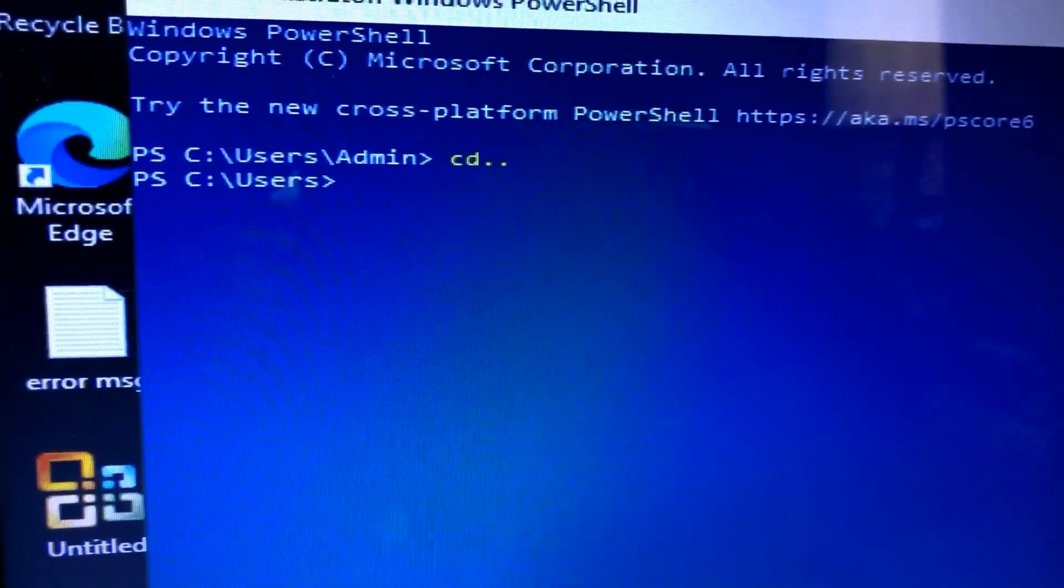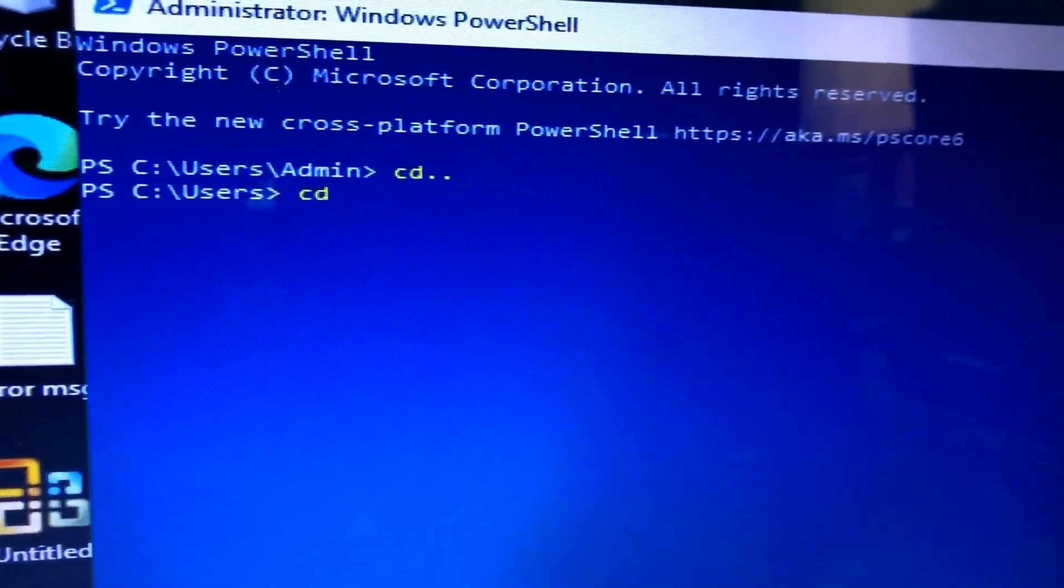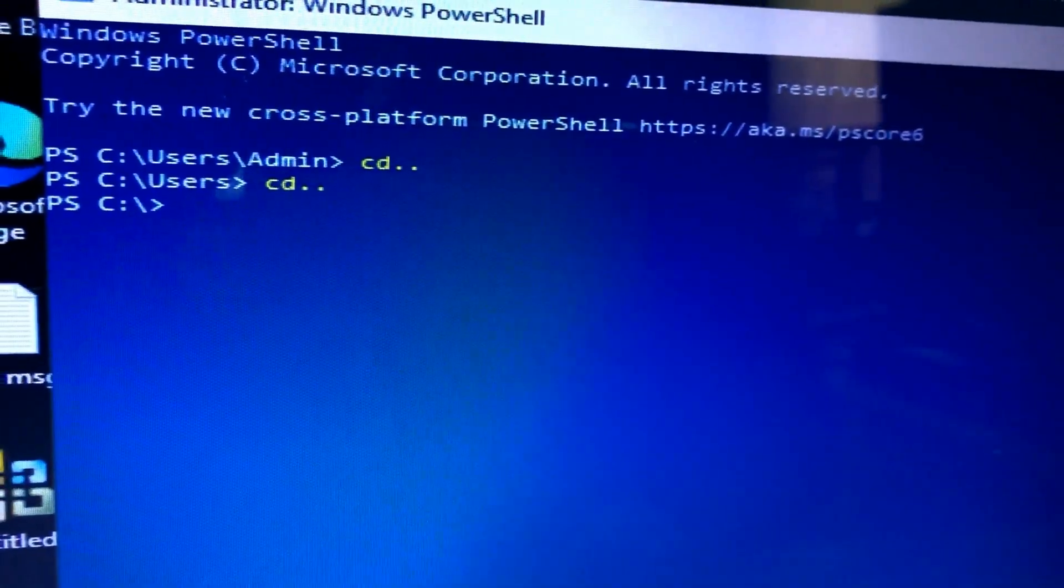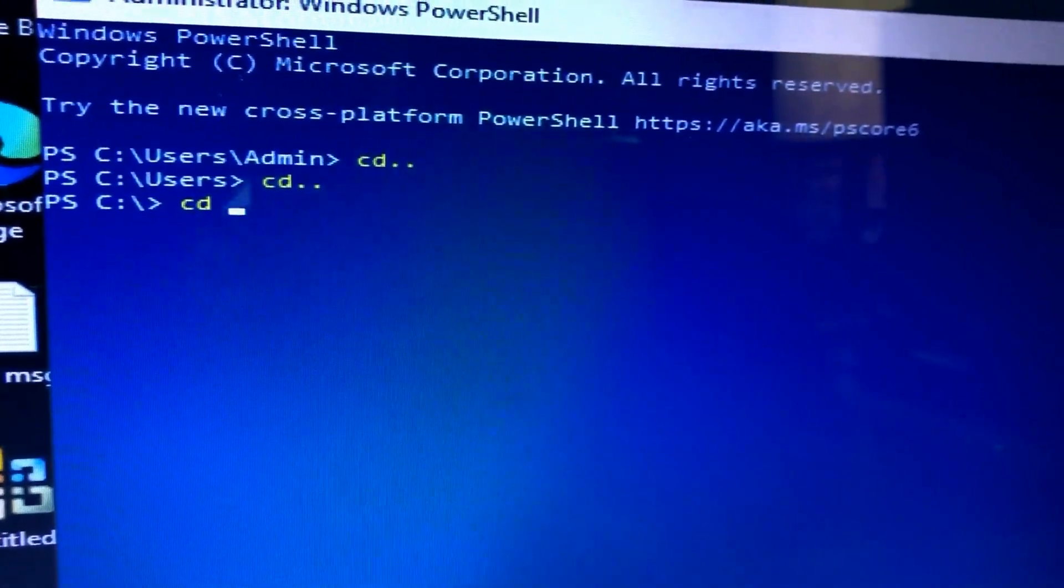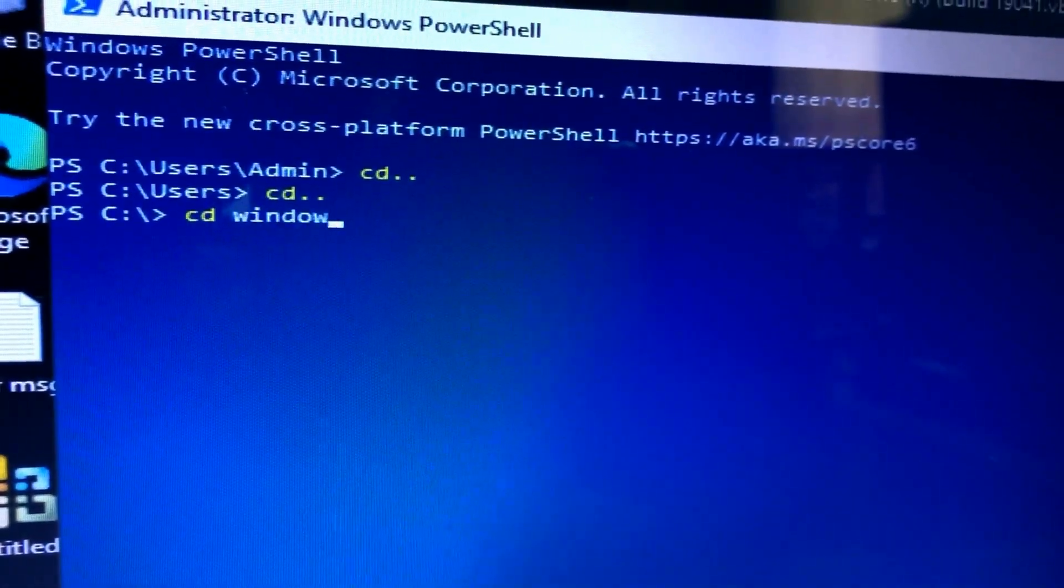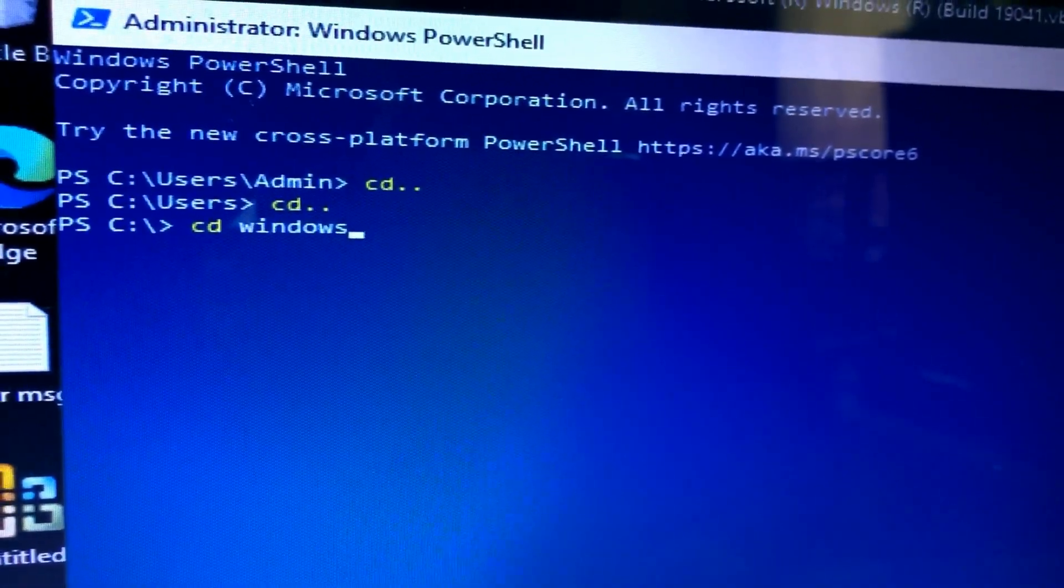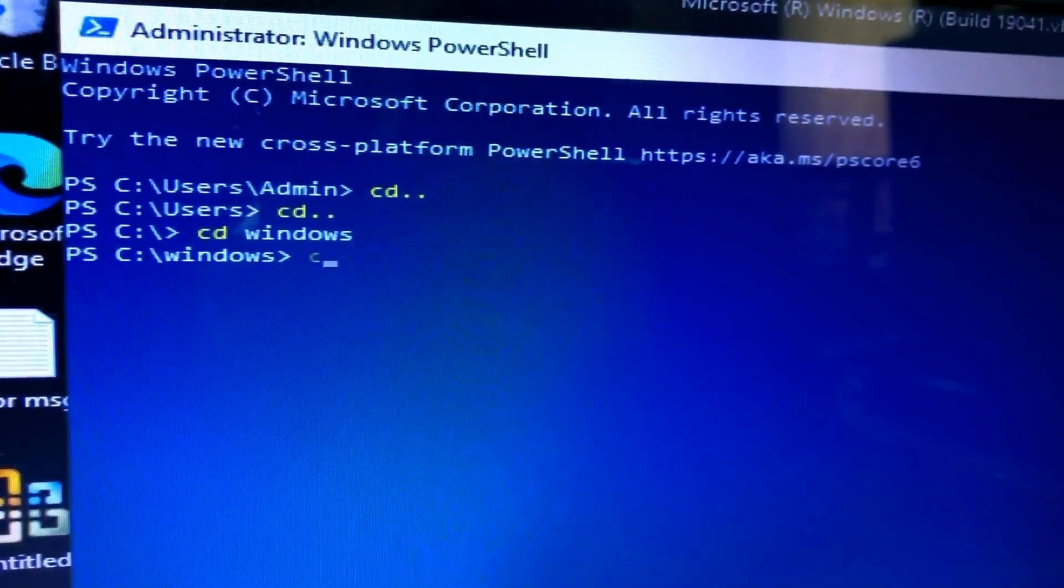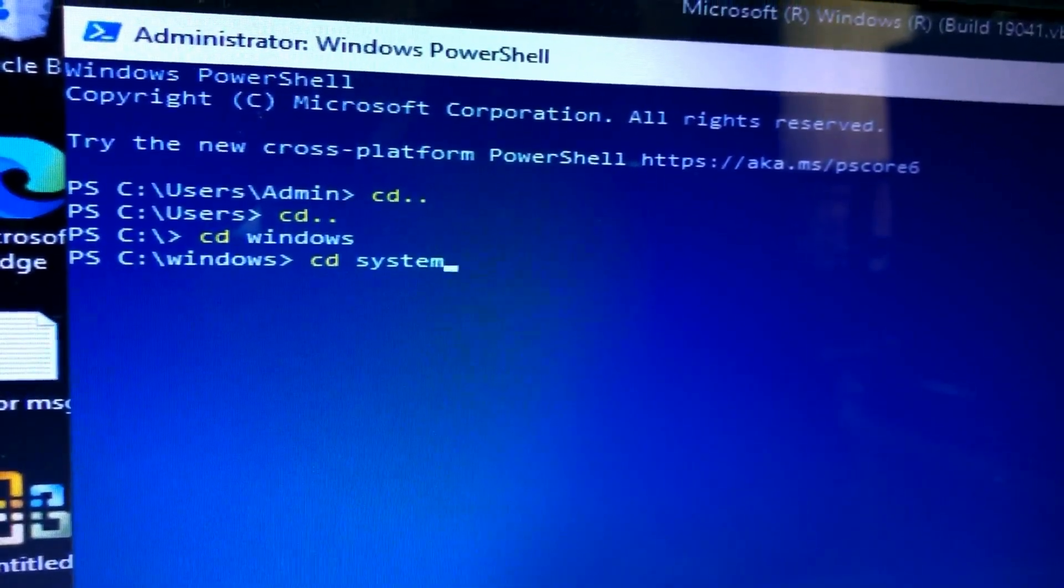Now we are in PowerShell command mode. CD is to go back. We will be going to the Windows and System32 folder. The command is cd windows, then enter, and now cd system32.